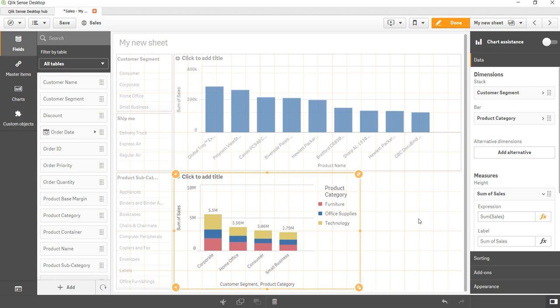Hi there, welcome back to the next video. In this video I will show you how you can create the 100% stacked bar chart.